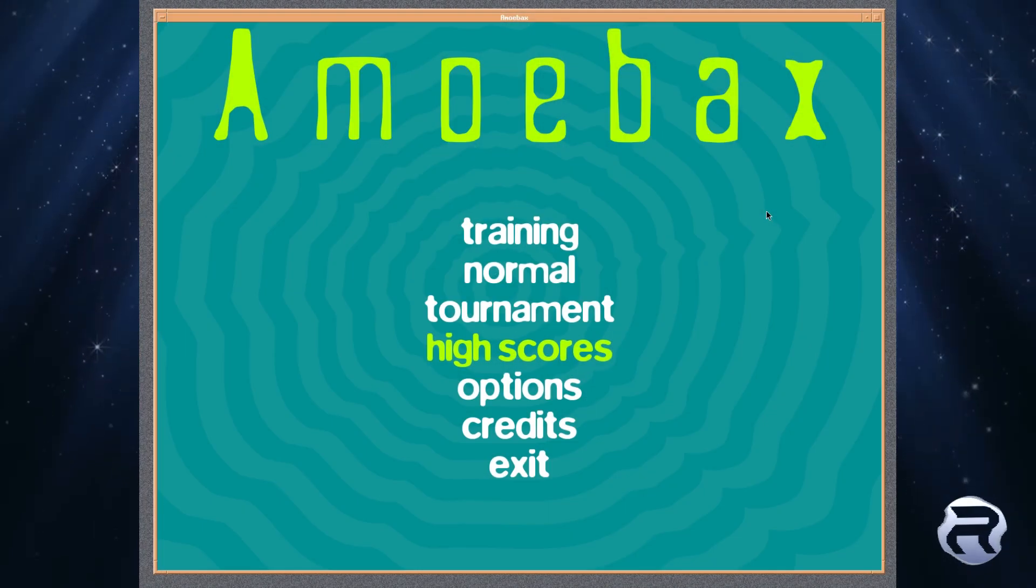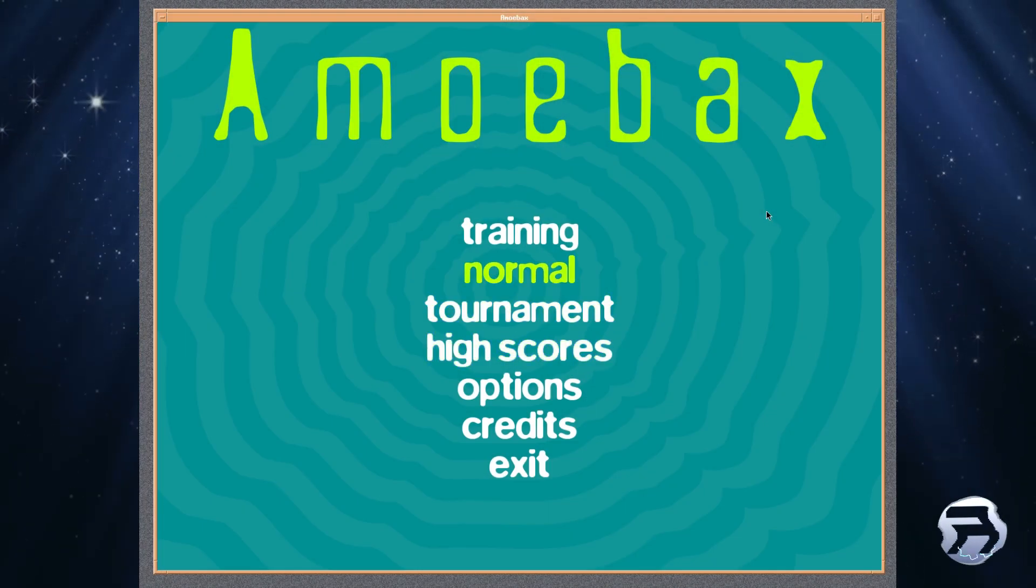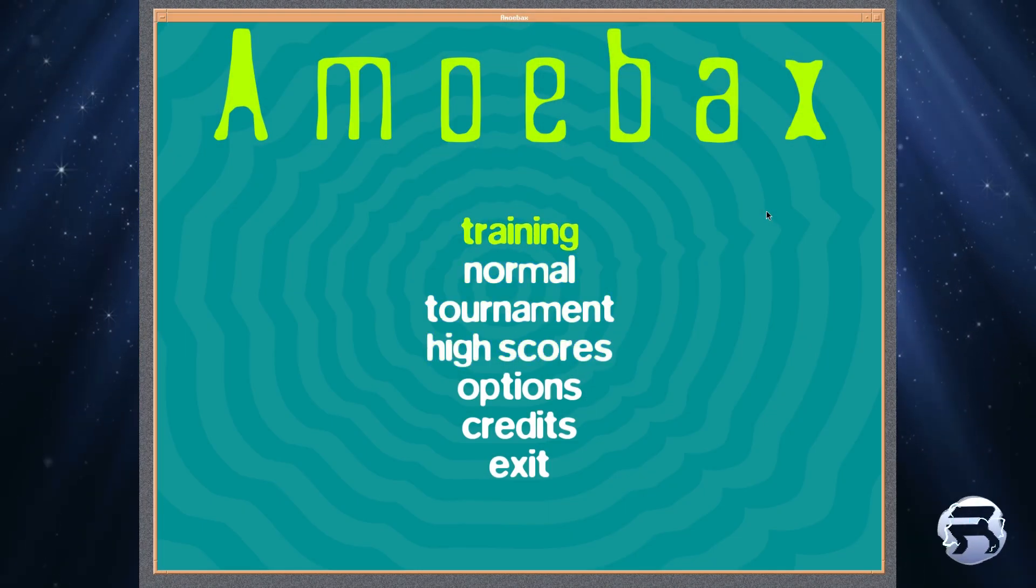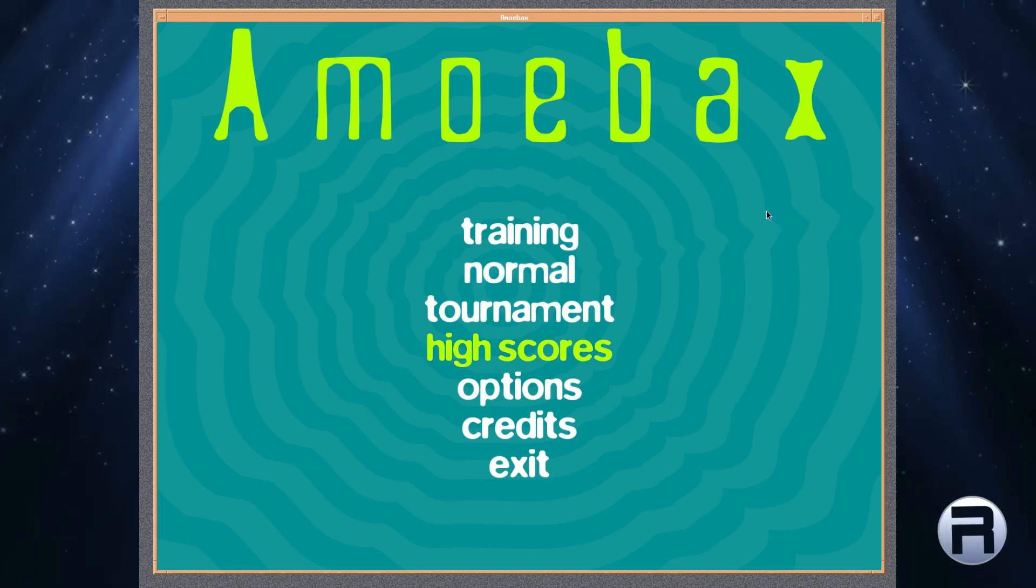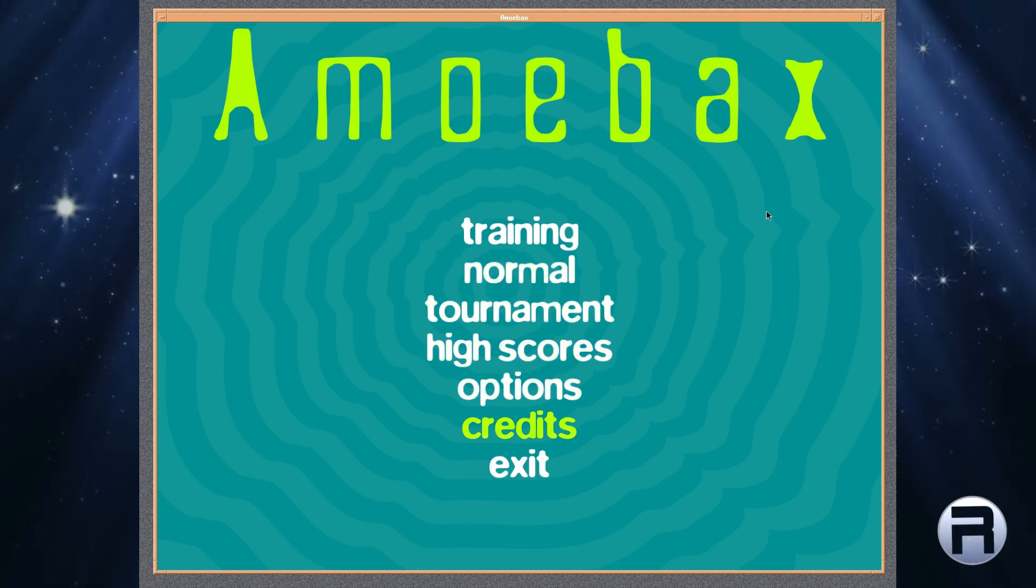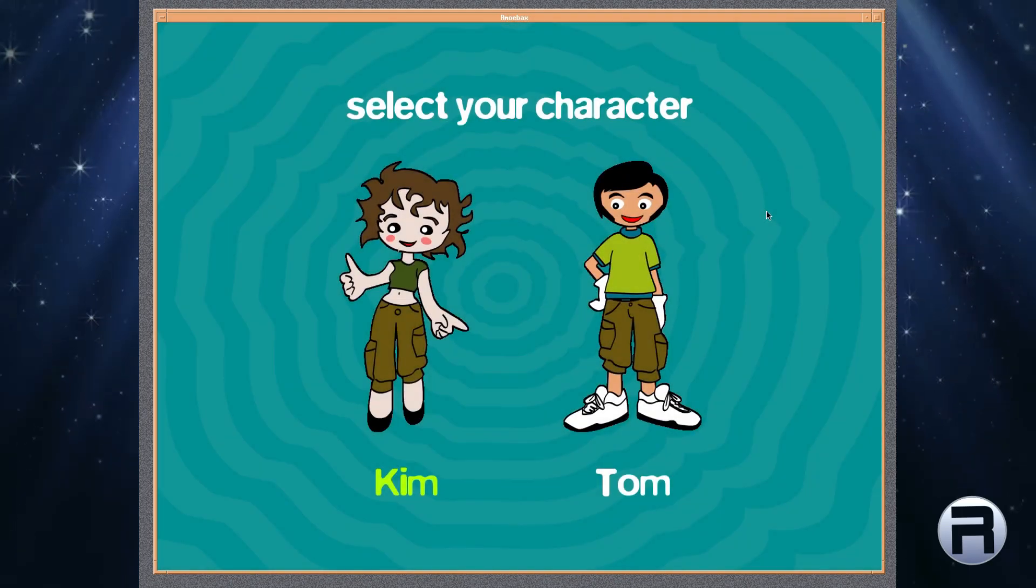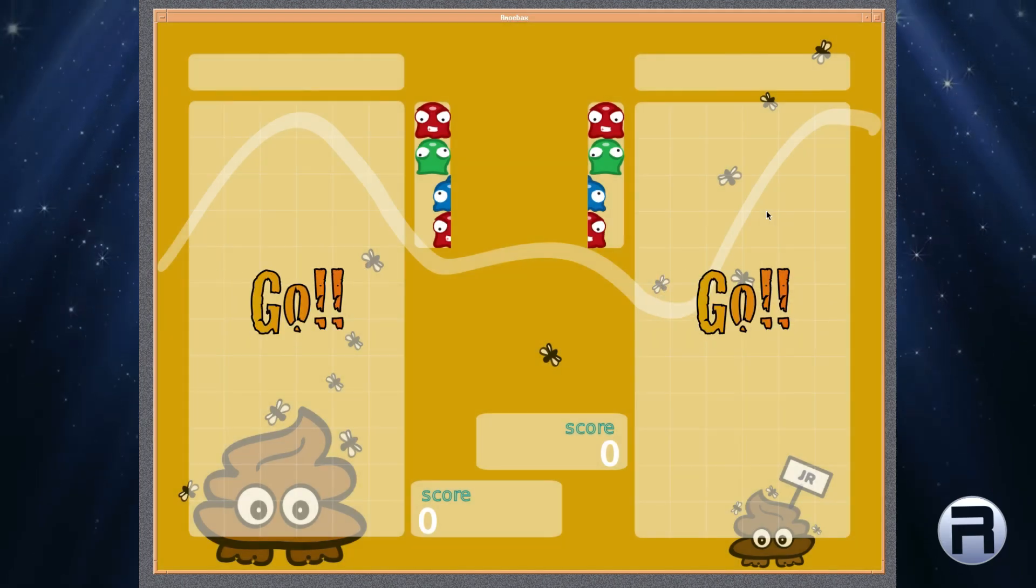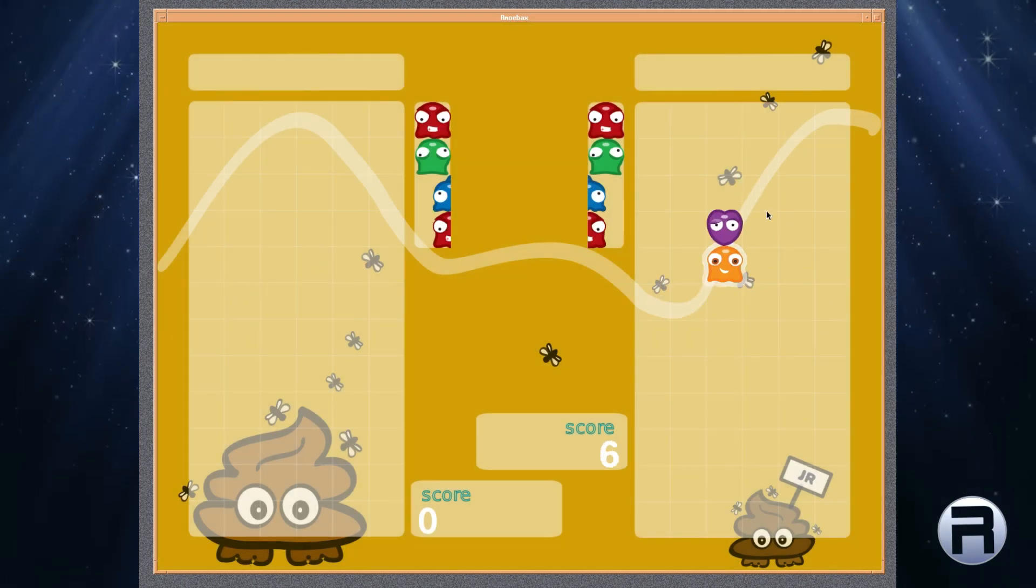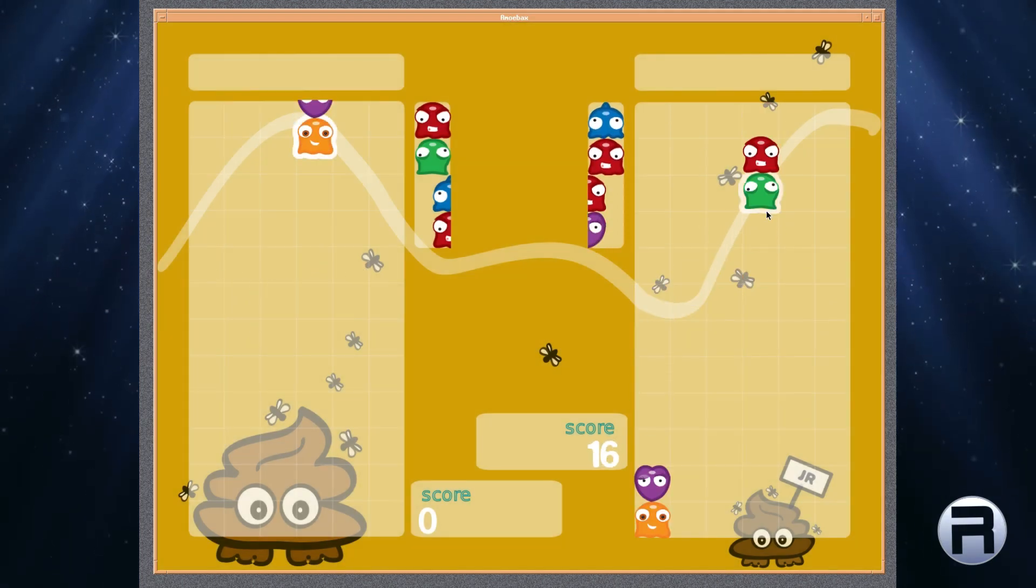Next, we've got Amiibax. It's an interesting little game. You can do training, normal, tournament, high scores, options, credit, and exit. We'll select normal, and you can select your character. I'm going to have Tom versus an AI, so that means I'm going to lose drastically.